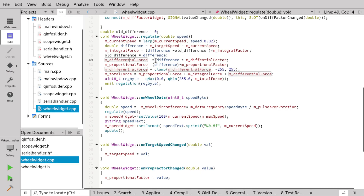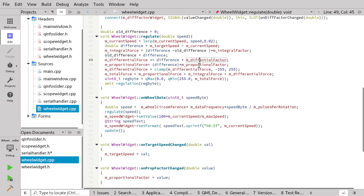The differential force is basically just the differences summarized over time. This is why it's called the differential force — it's actually the area under the graph. If you plotted the difference over time, the differential force would be the area under that graph. Proportional force is basically just the difference multiplied by a proportional factor. We also have the differential factor — these are just two scalars we can use to fine-tune the regulation.